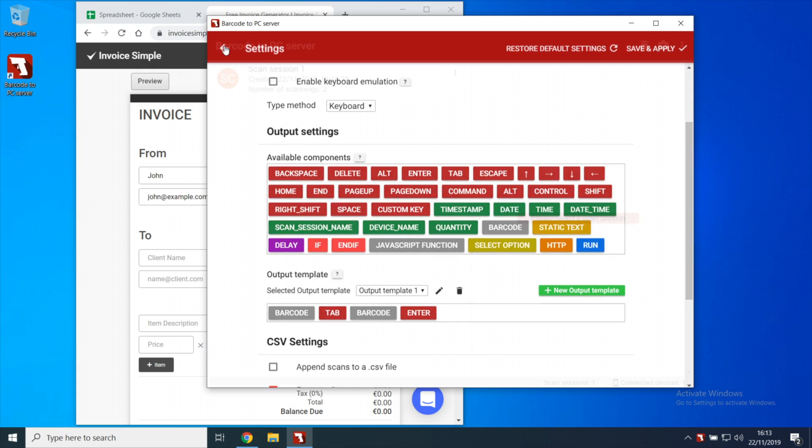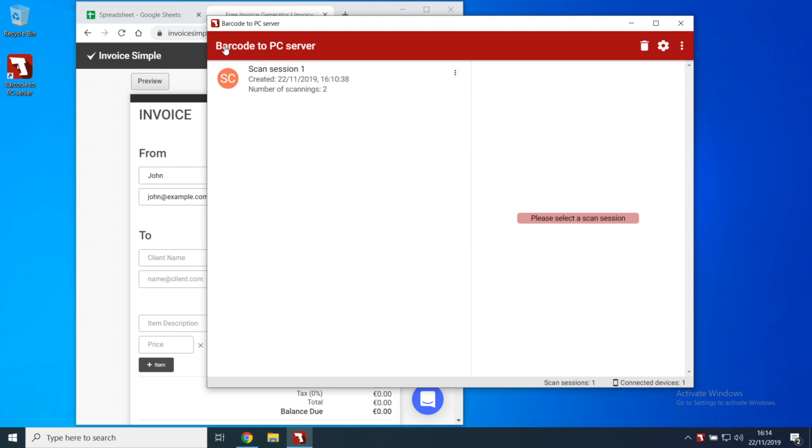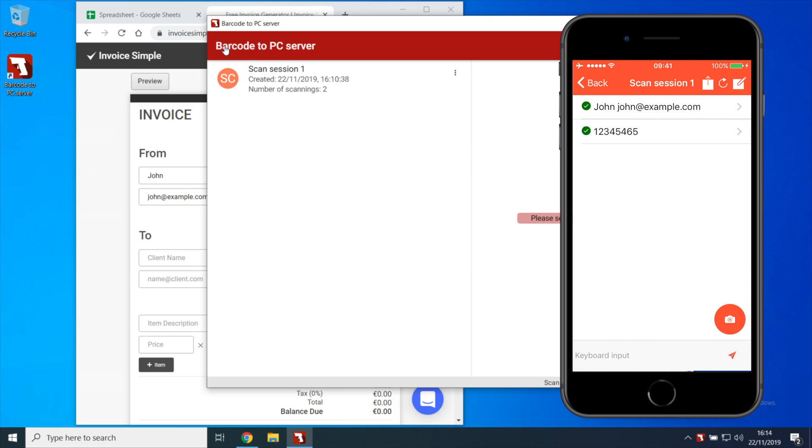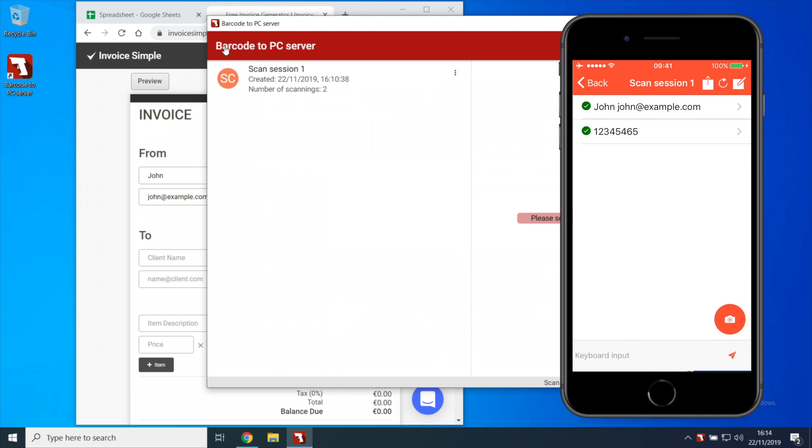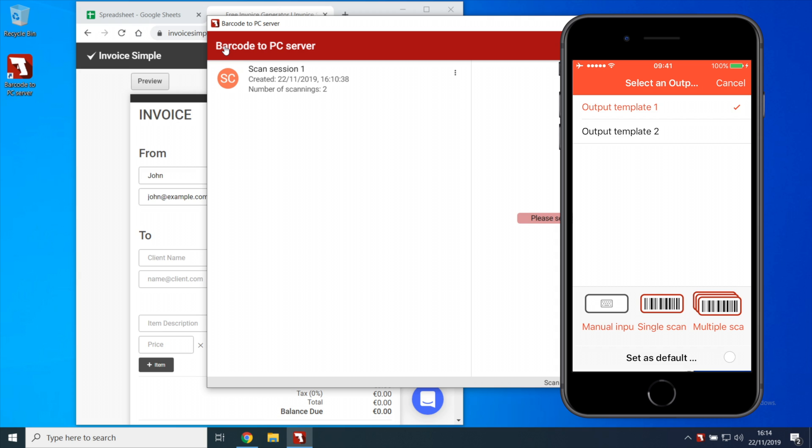Now, every time you start a scan from the smartphone, it'll prompt you with the list of the available output templates you created.